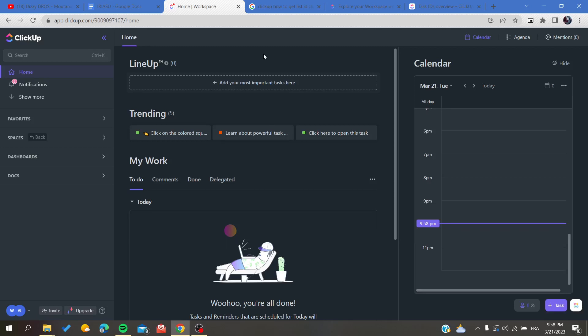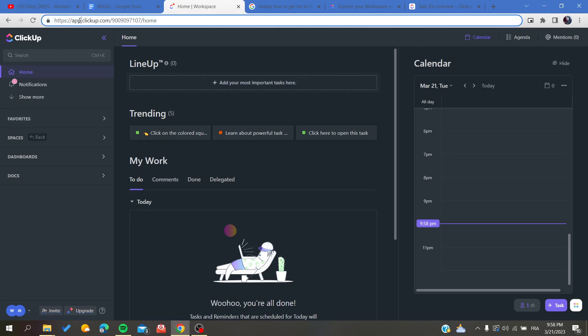The first thing you need to do is open your ClickUp website by going to your browser and searching for app.clickup.com, and then you will be able to access the website.